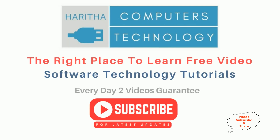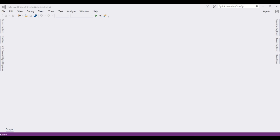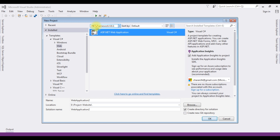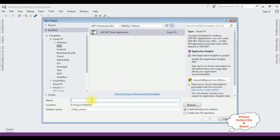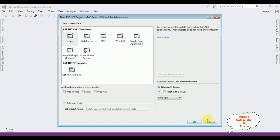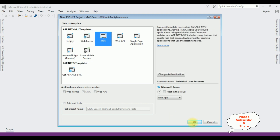If you are a first time visitor to my channel, please subscribe to get the latest updates. For this video tutorial I am creating a new MVC application. Go to File > New Project, and from the web templates I am selecting ASP.NET web application with .NET Framework 4.6.1. The application name is MVC search without Entity Framework. Click OK, and from the templates I am selecting MVC, click OK.